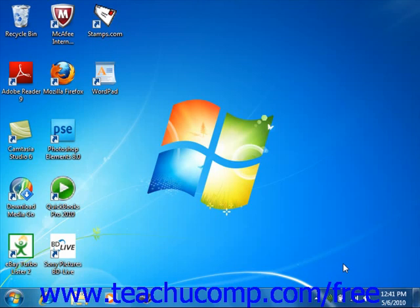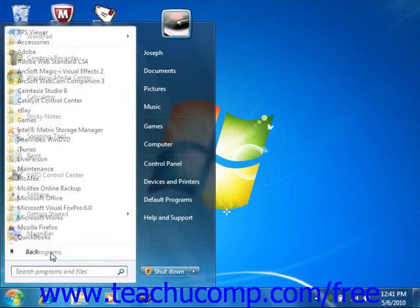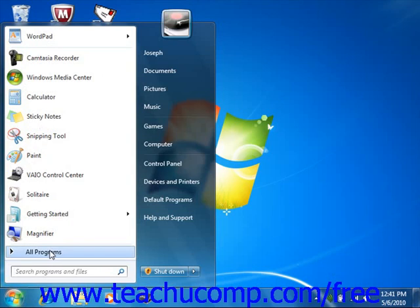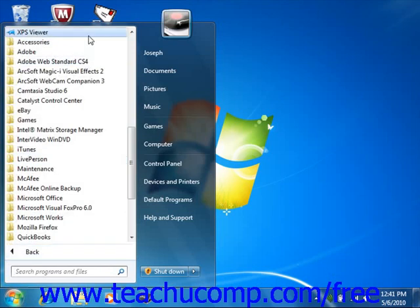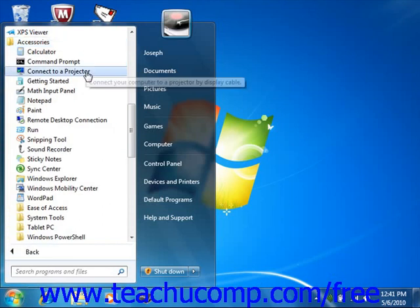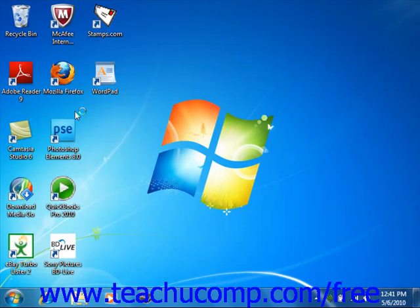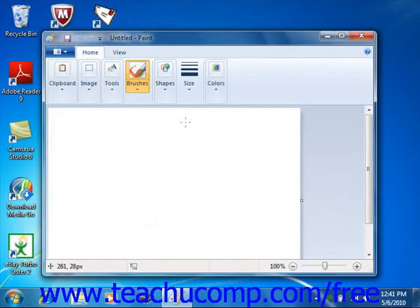First, though, we must start the Paint program. To do this, click the Start button, select the All Programs command, then click the Accessories folder within the All Programs window. In the listing of programs shown within that folder, click the Paint application to open Paint.